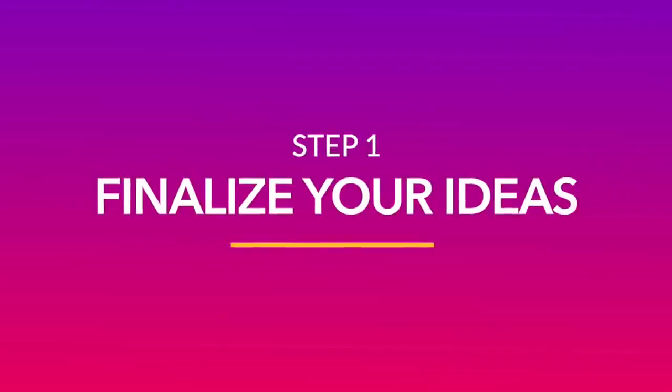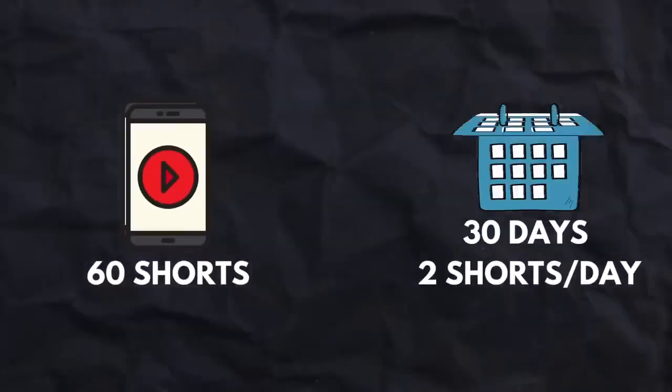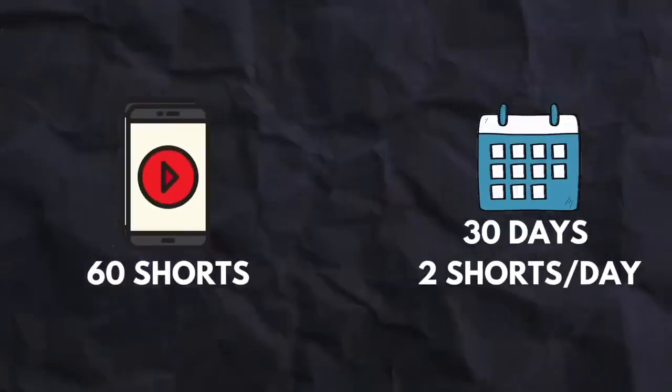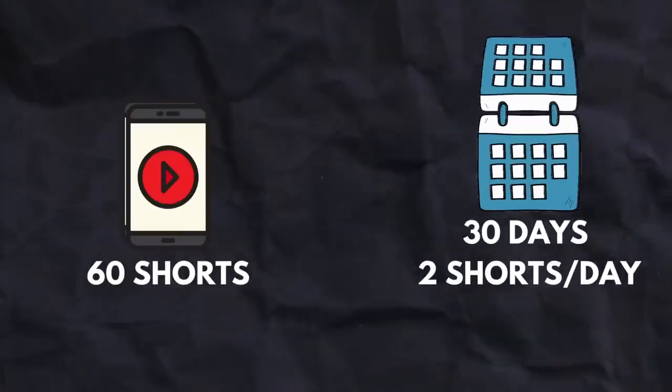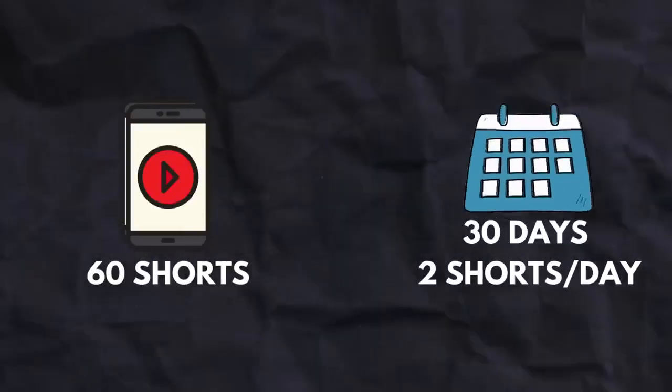The first step is to finalize the ideas for the 60 shorts we are creating. We've picked the number 60 because this way we have two shorts to post every single day for a complete month.